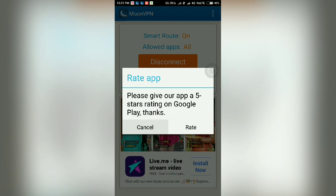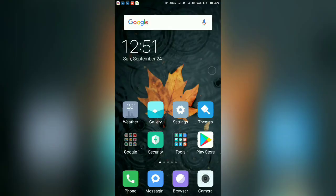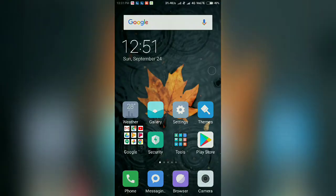It requires a rating — we cancel it. Now, if you want to disconnect your phone from the remote VPN server, you can disconnect by tapping on the Disconnect button. Now open Google Chrome again.